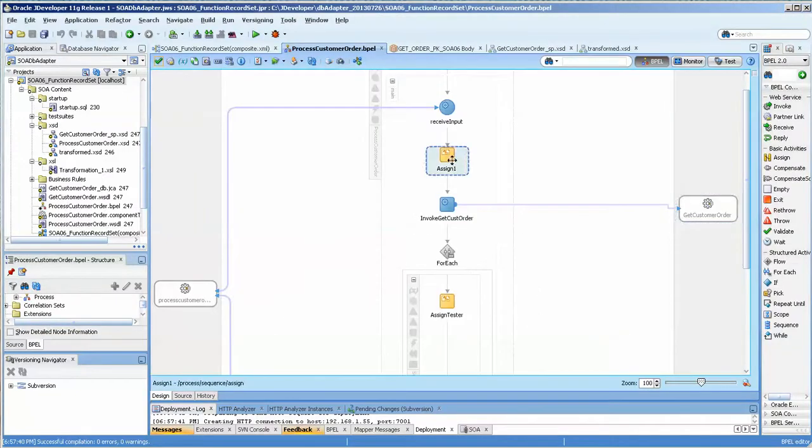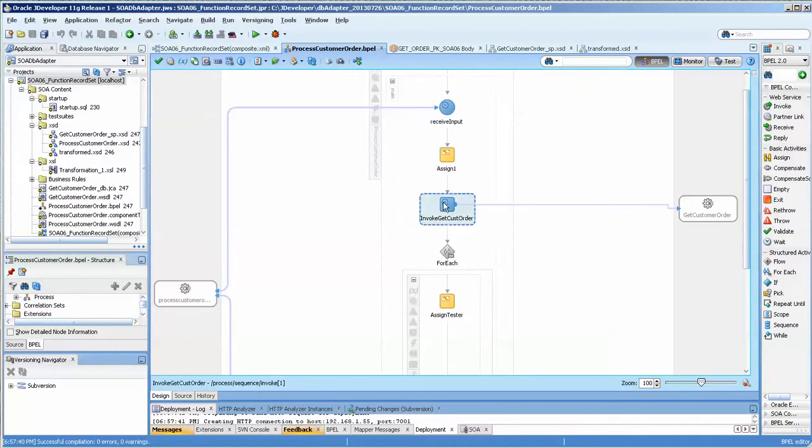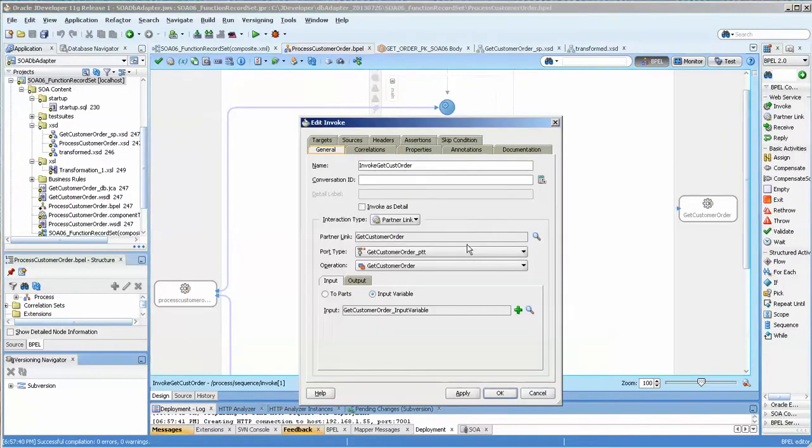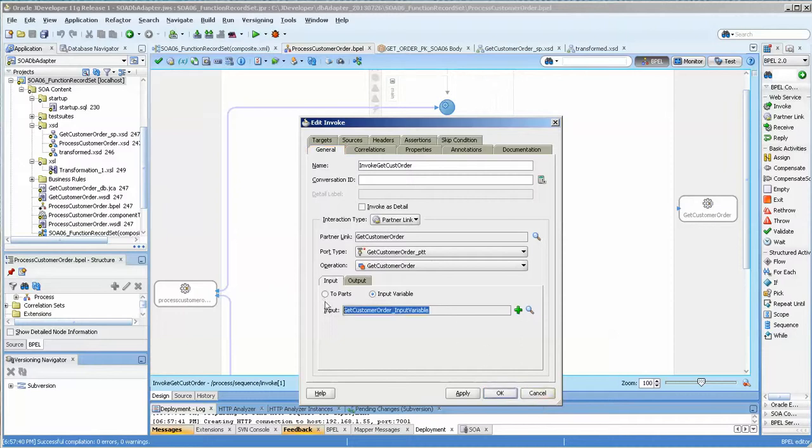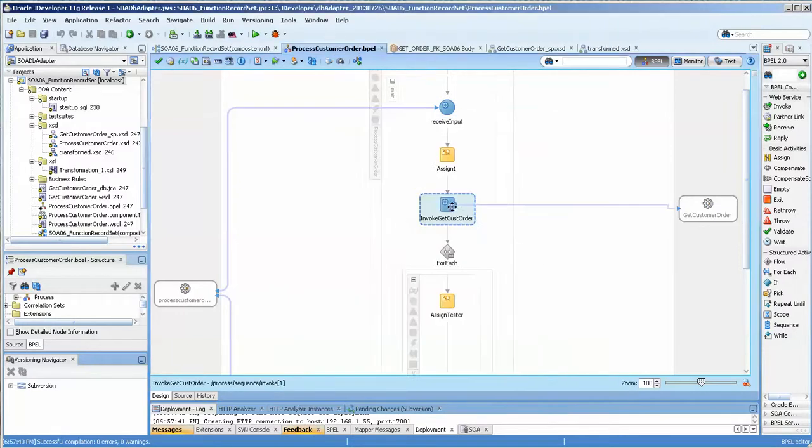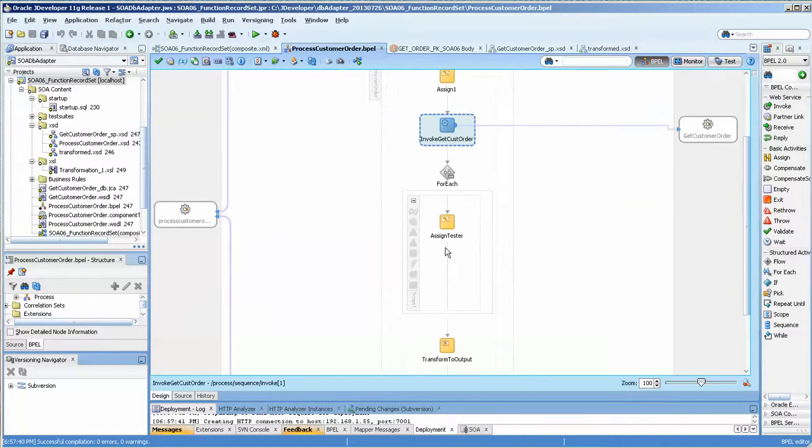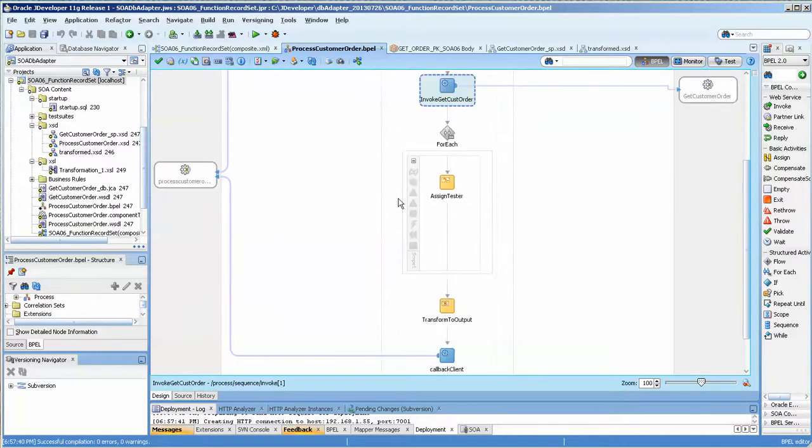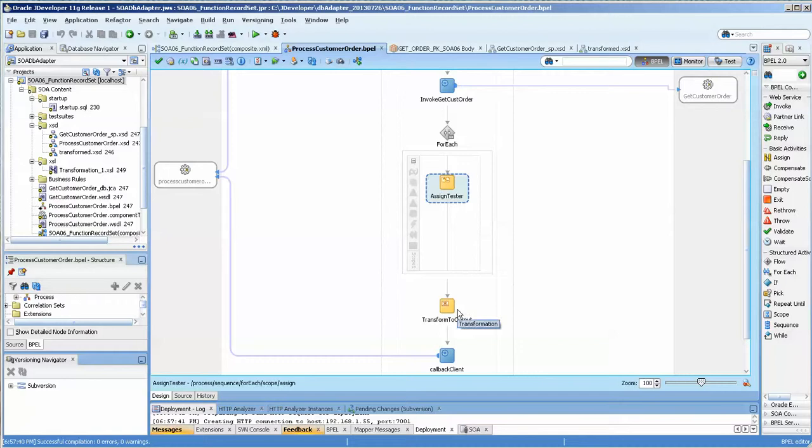And here we are assigning the customer ID, invoking the get customer order data, and loading it into this. Well, no, sorry, the input data is loading into here. And here, actually, I am comparing the use of an assign variable versus the transform.